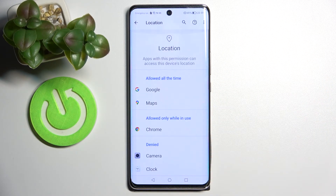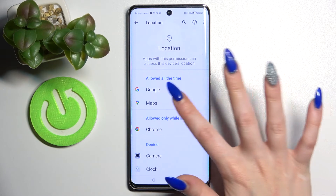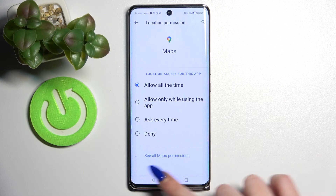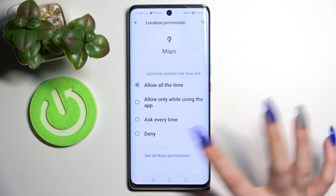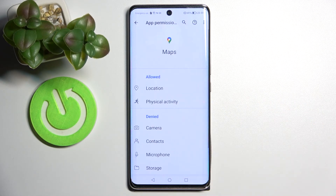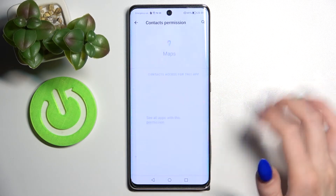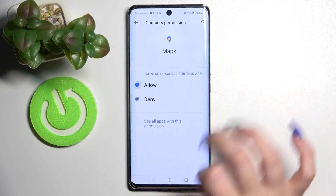Now as you can see, Maps just gained access to my device location. But you can also click on one of your apps and select See all Maps permissions, then manage all of them for this app from here.